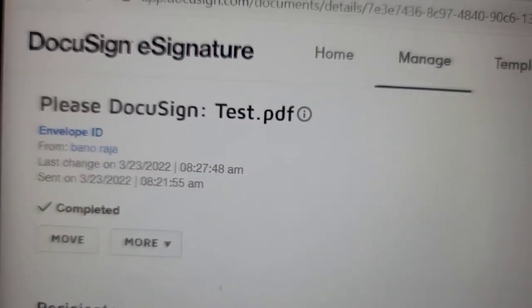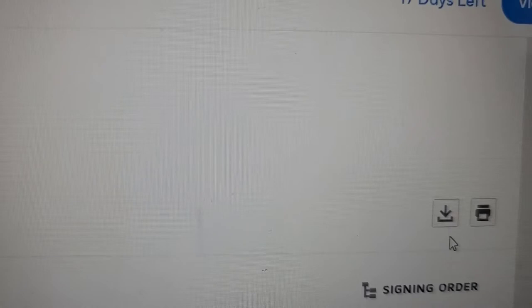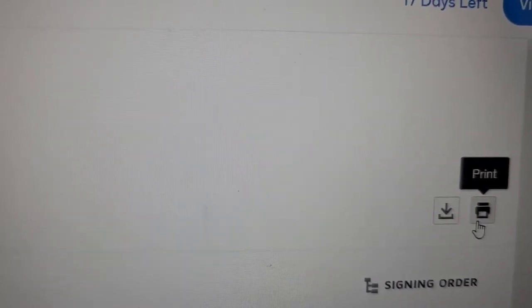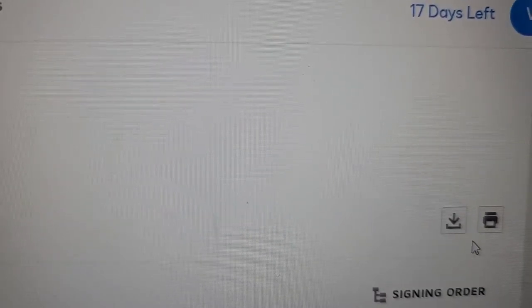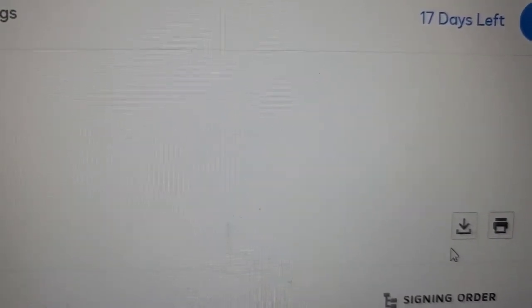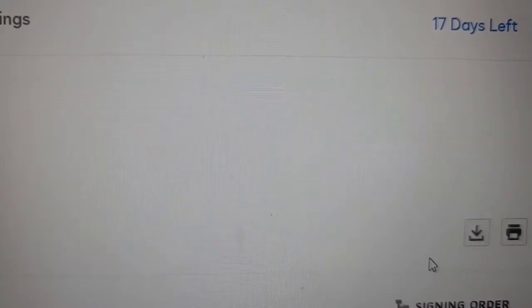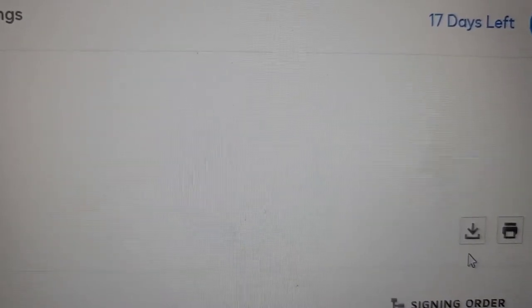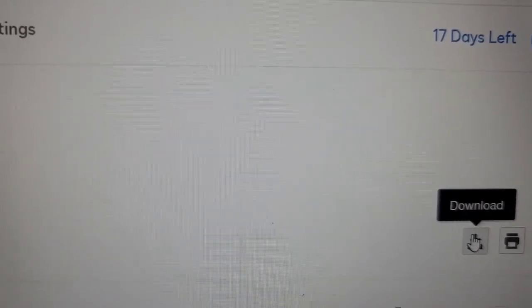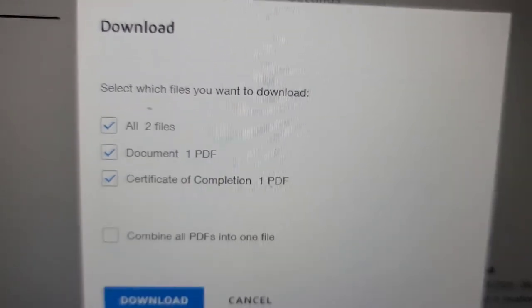On the next screen it will show you the envelope ID if you click on the highlighted section. On the right-hand side there is an option to print as well as to download. However, you should not print this document because e-signature documents are required in their original form — the original PDF format. If you print and then scan, there is no meaning or purpose to the e-signature. Most corporations require the original PDF.